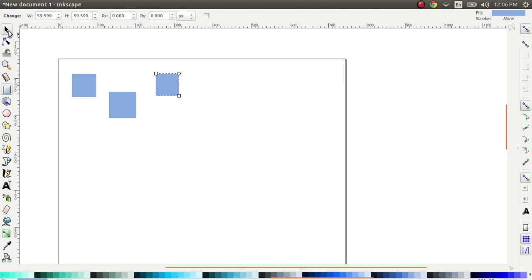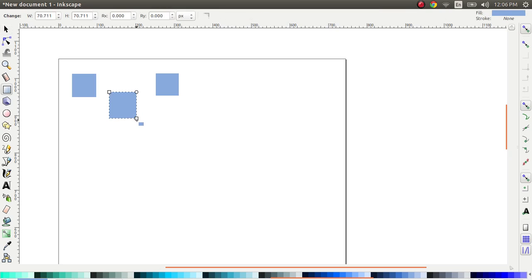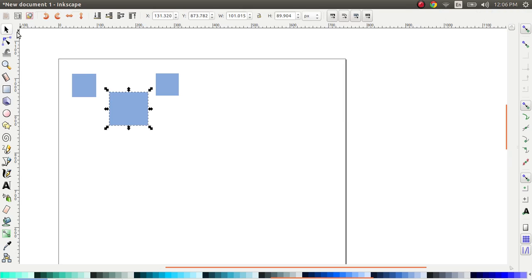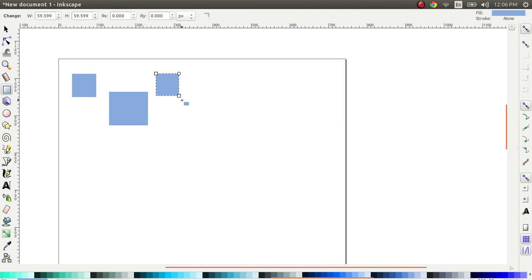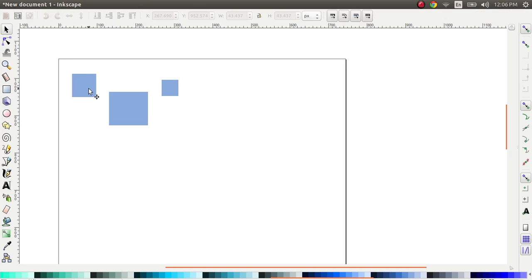So now I have three squares all of different sizes right now. Let me just make one larger just to show you, give you an idea of how the tool works. And this one is a little bit smaller. All right. So we have three squares of three different sizes and we want to apply alignment or distribution to each of them.